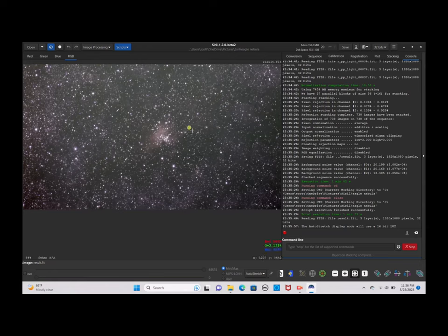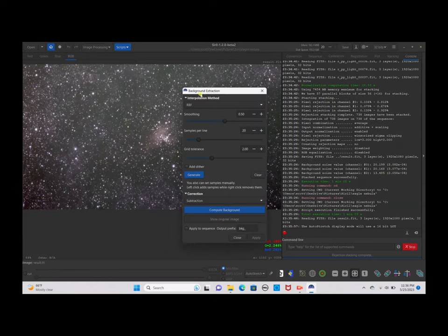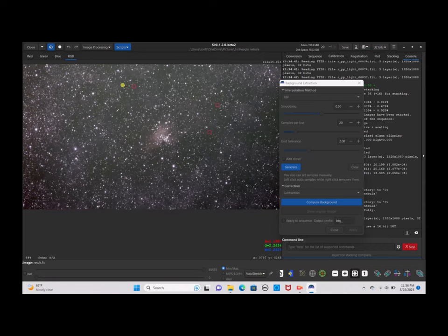As you can see now, the nebula is right in the center of the image, but it's not what we want as our finalized image. So we're going to click on Image Processing and run a Background Extraction. You can do it manually by clicking on random parts of the sky that do not have any nebulosity, clicking on as many as you want to even out the background, then click Compute Background when done.